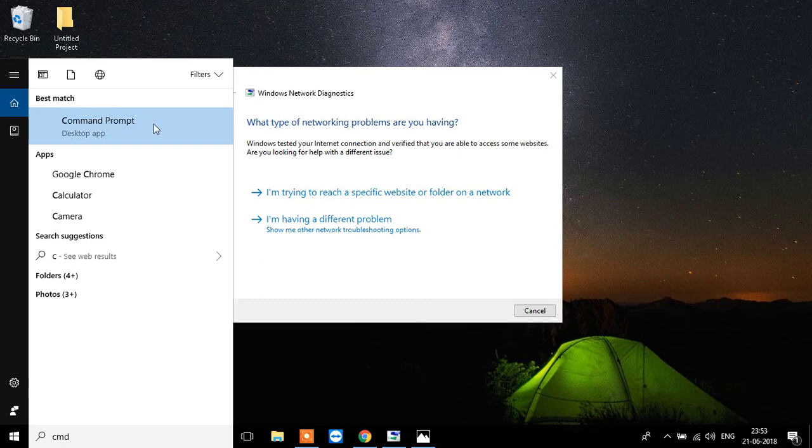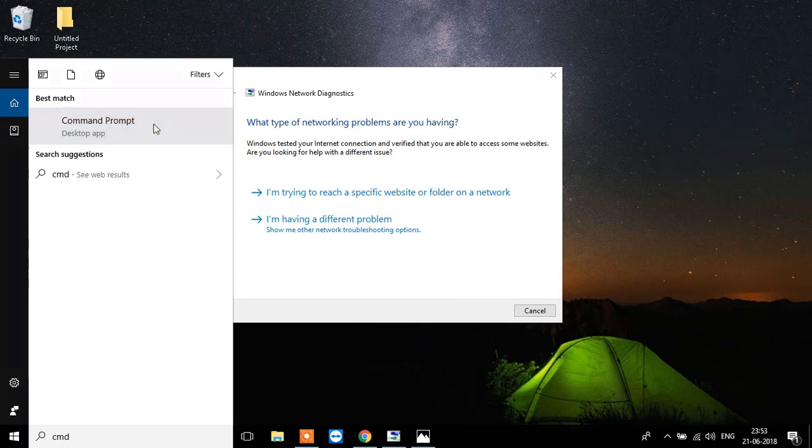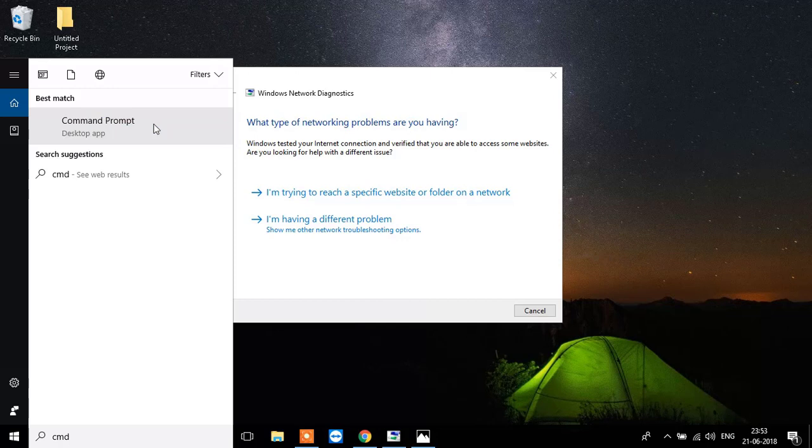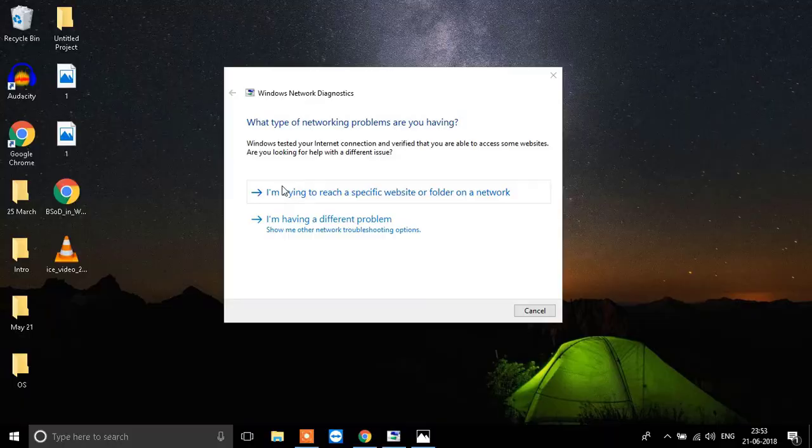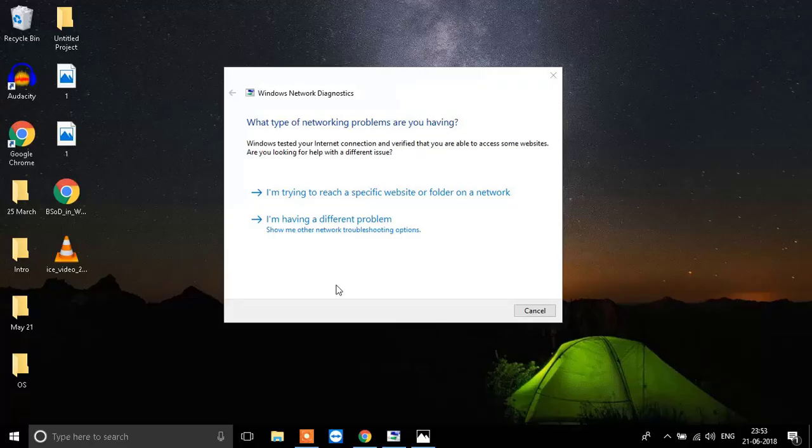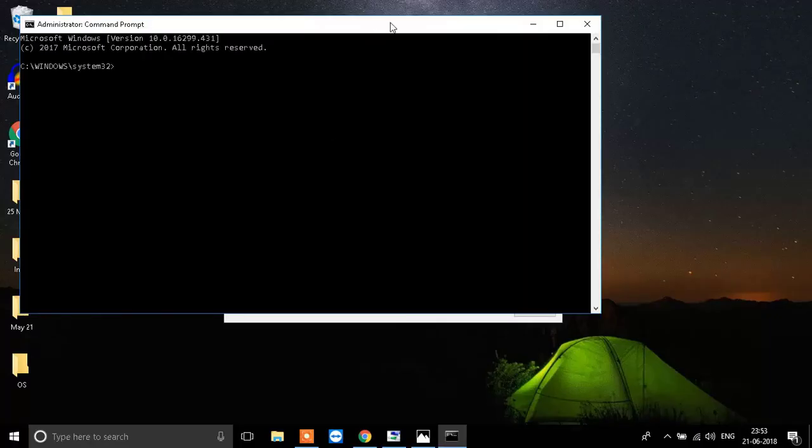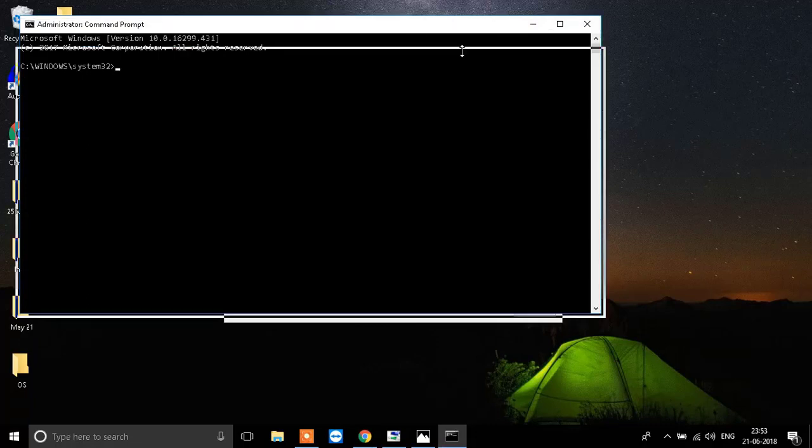You will see an option like this. You need to right click it and run as administrator. When you click on run as administrator, you will see a window like this. A small black window will open up.